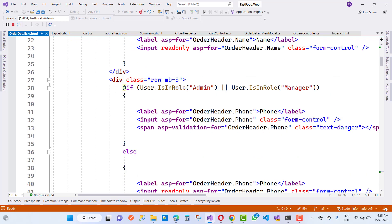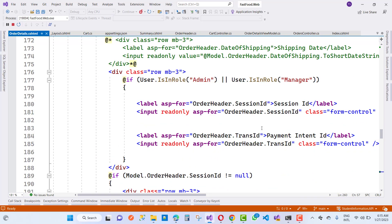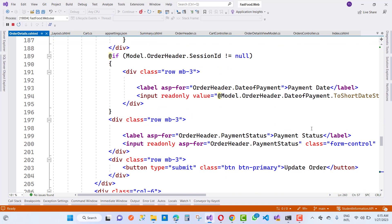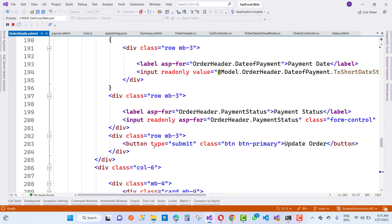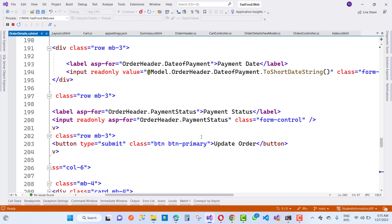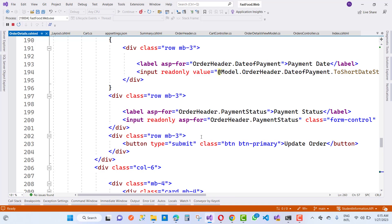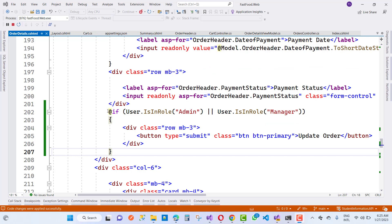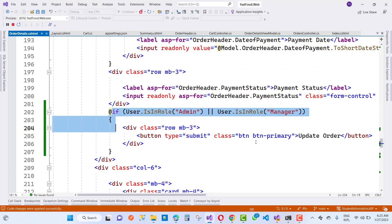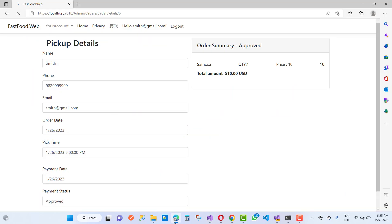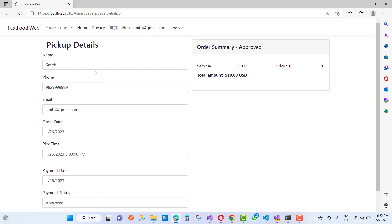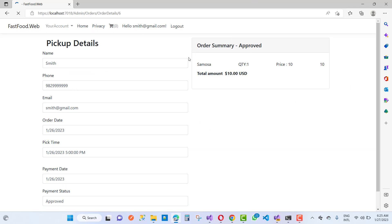Here we have the order details page. Only admin can see the Update Order button — if the user is in admin role. Copy the code from here and paste it. Pickup details are there along with the name.